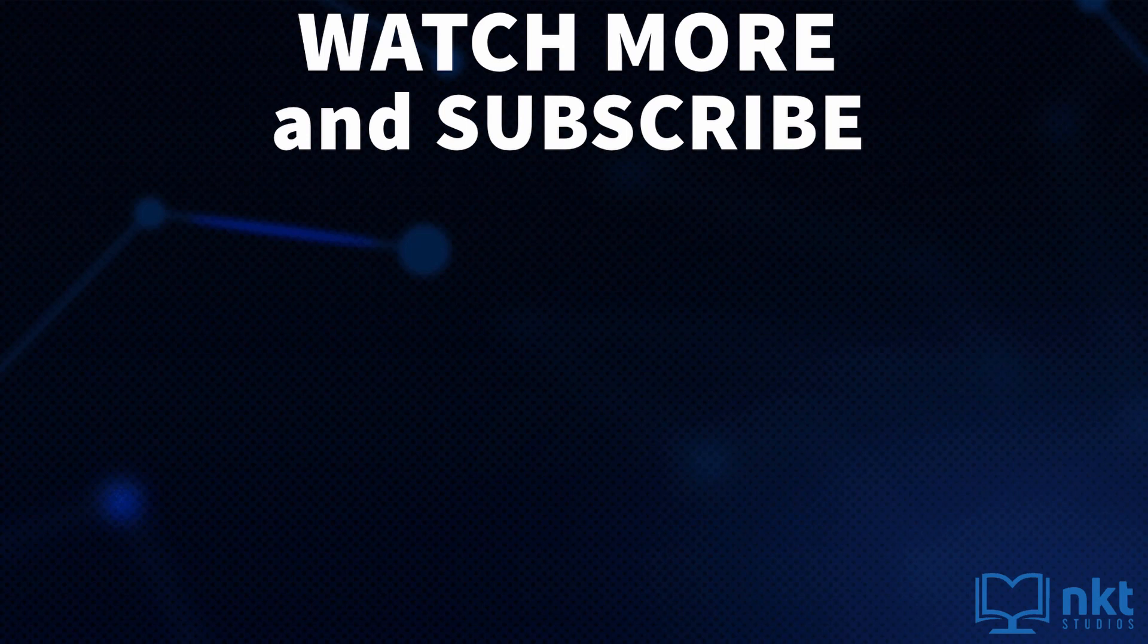Thanks for watching. If you haven't already, please subscribe and like the video if you liked it. And I'll catch you in the next one.